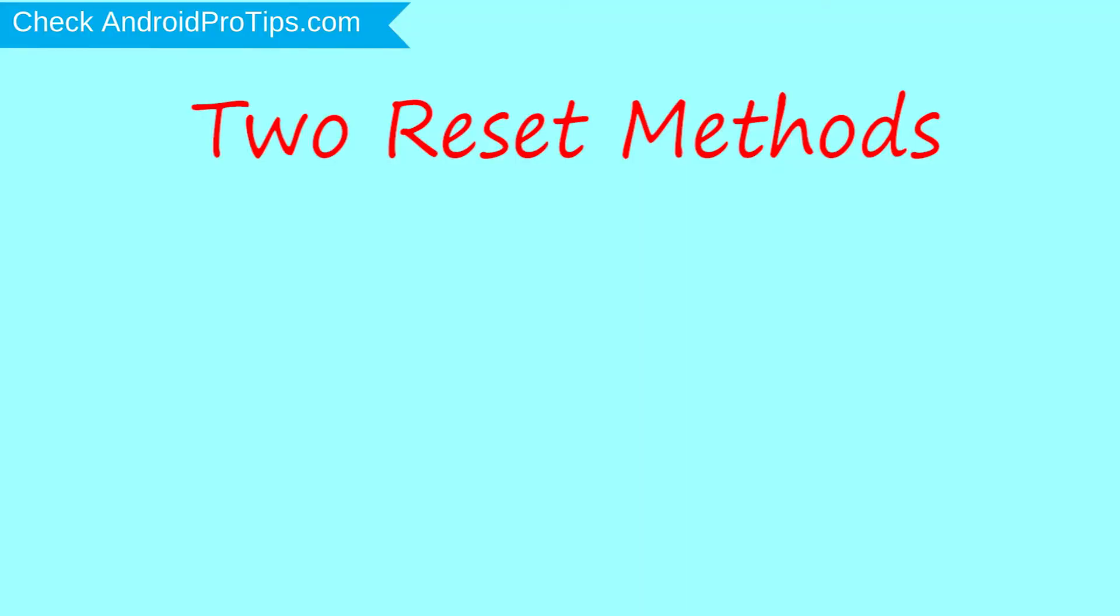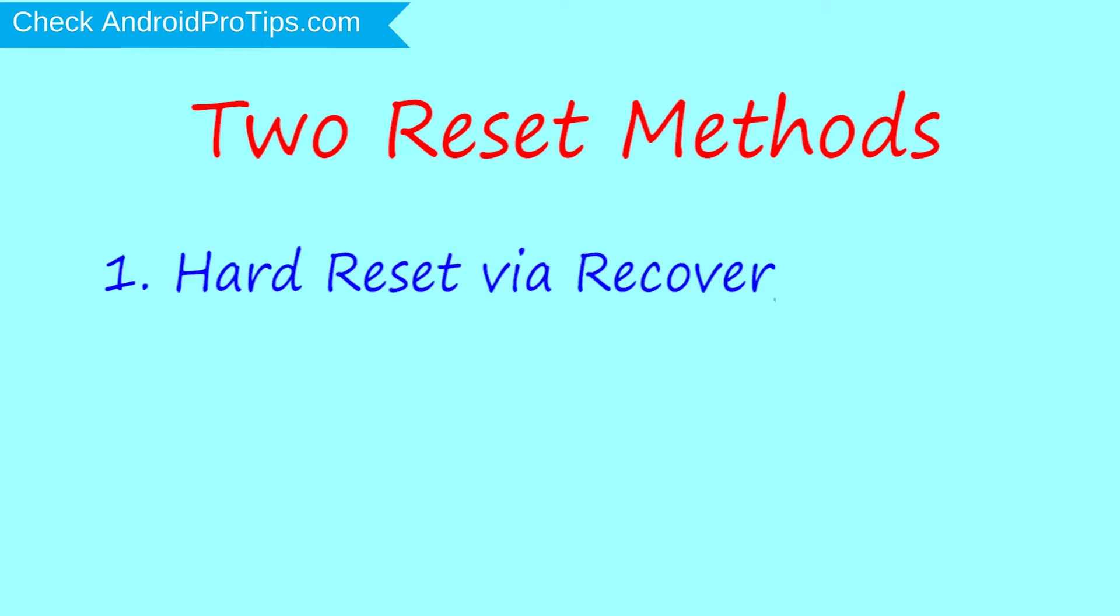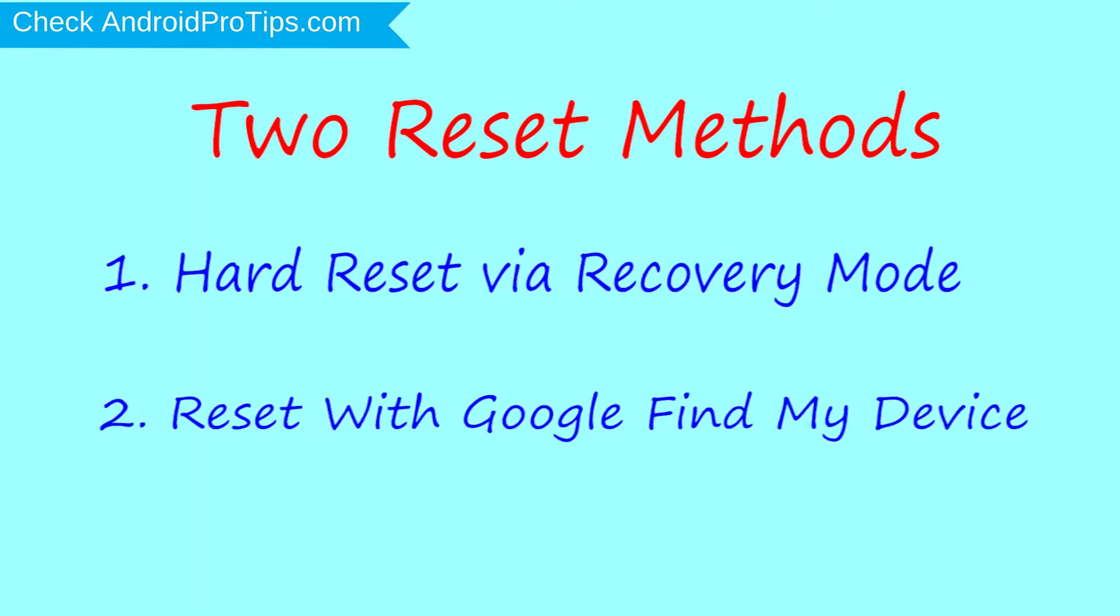We provide two reset methods. First method, hard reset via recovery mode. Second method, reset with Google Find My Device.